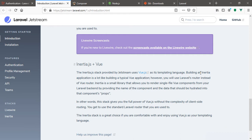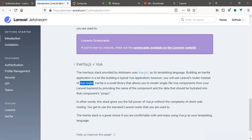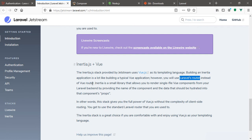Building an Inertia application is a lot like building a typical Vue application. However, you will use Laravel router instead of Vue router. If you want to build a single page application in Vue, you make use of the Vue router, but this time around we're going to use the Laravel router and it's going to work like the Vue router.